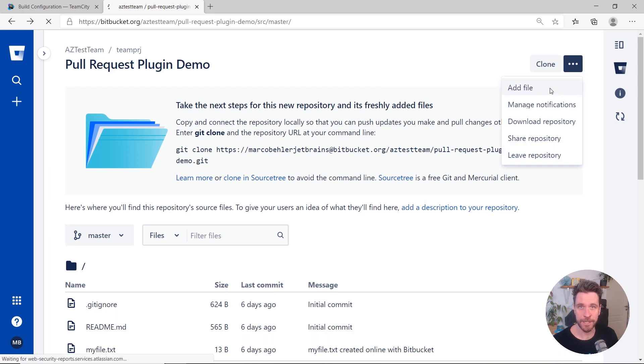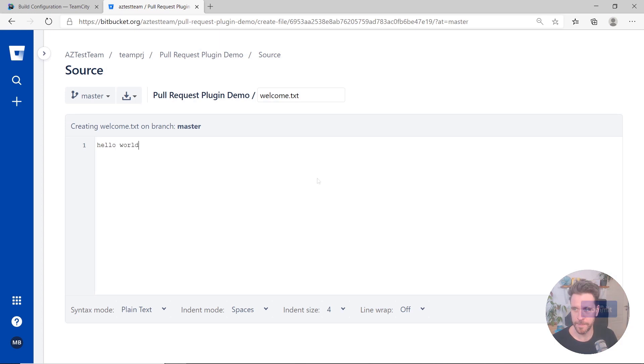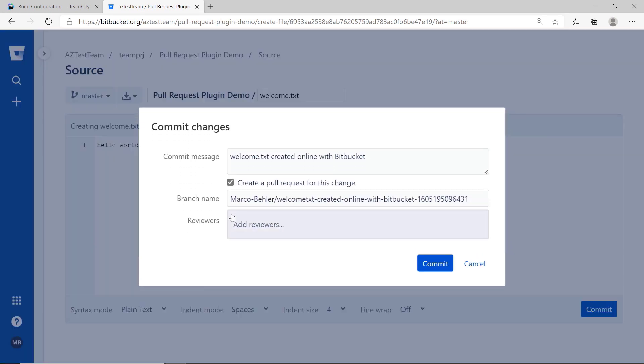For that, add a new file, click Commit, create a pull request for this change, and commit again.